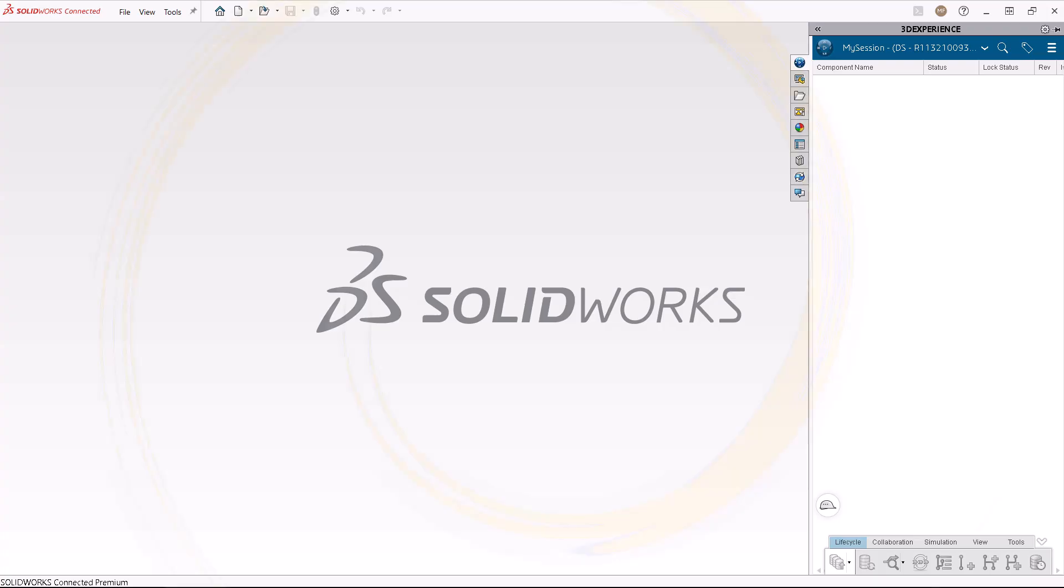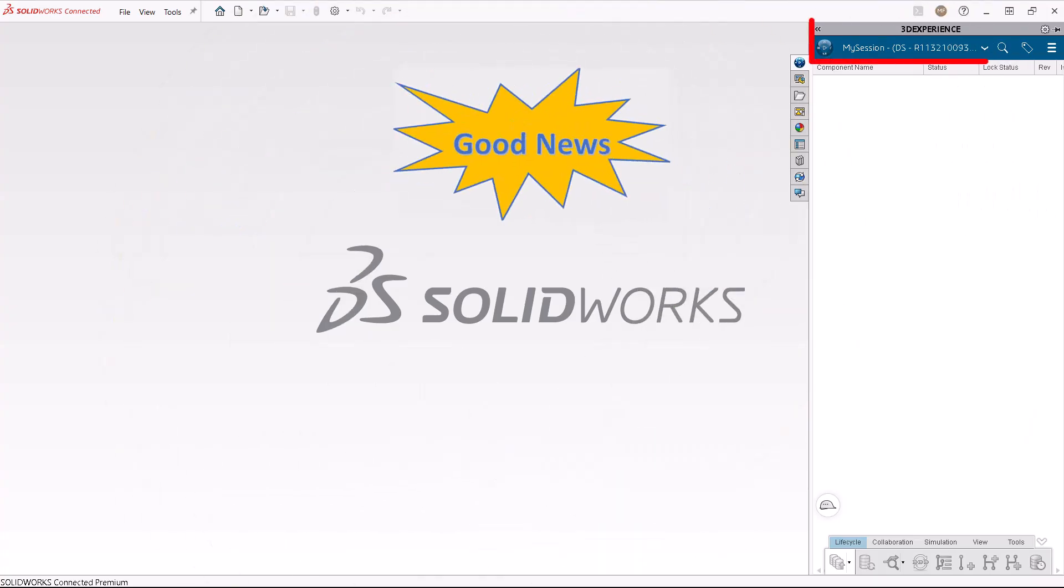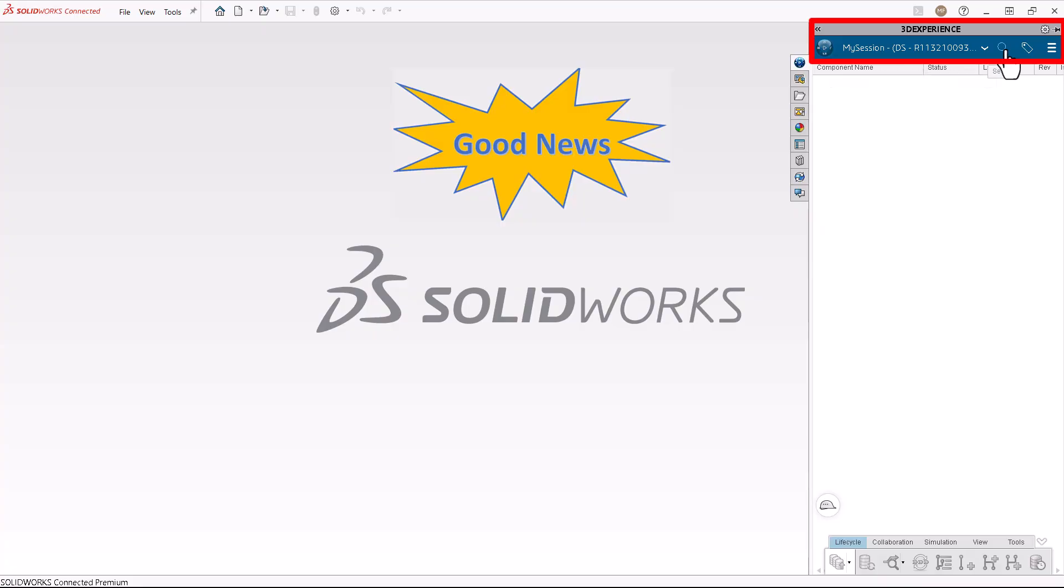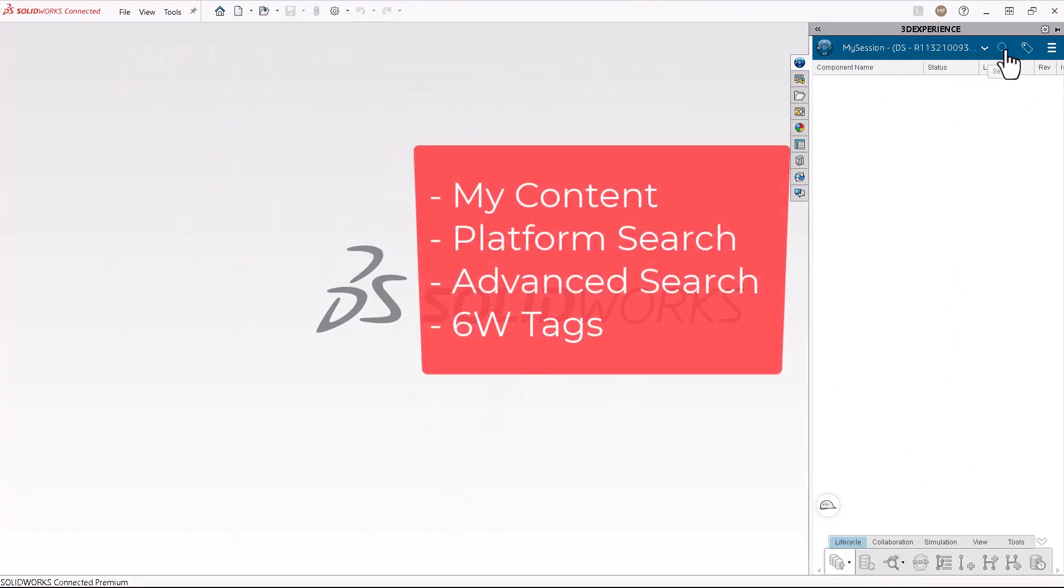The good news is that 3DEXPERIENCE provides many search features to locate your data. Here are a few ways to get you searching: My Content, Platform Search, Advanced Search, and 6W Tags.